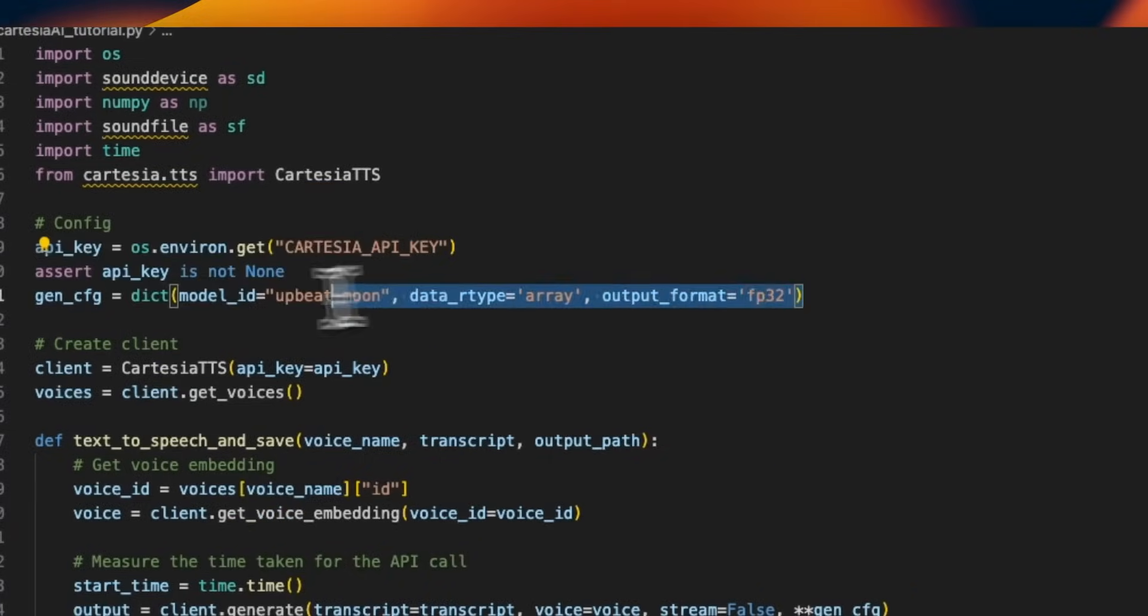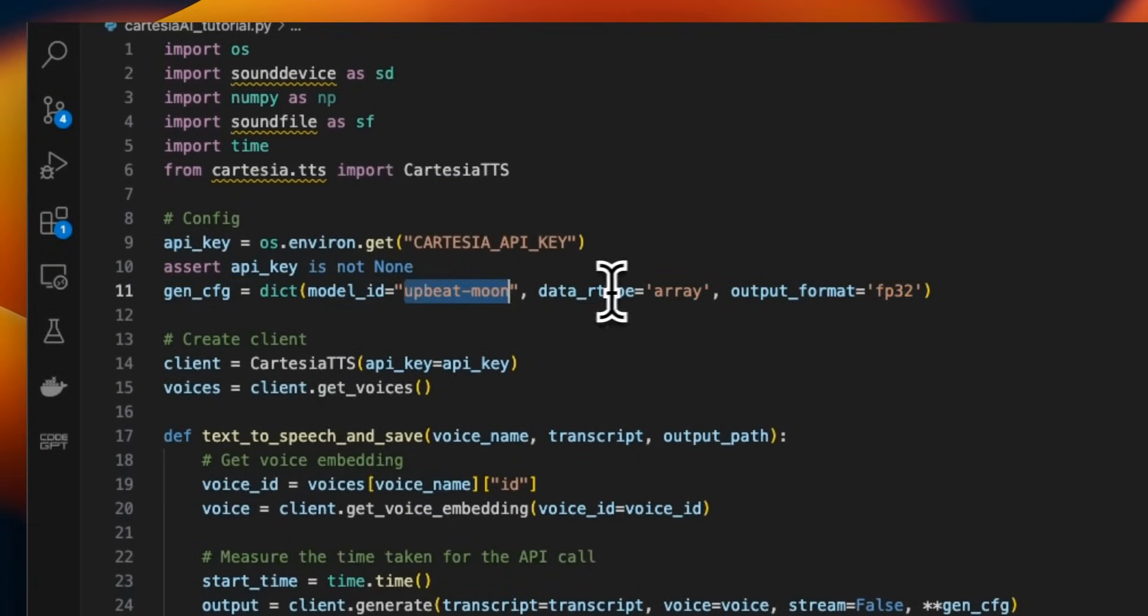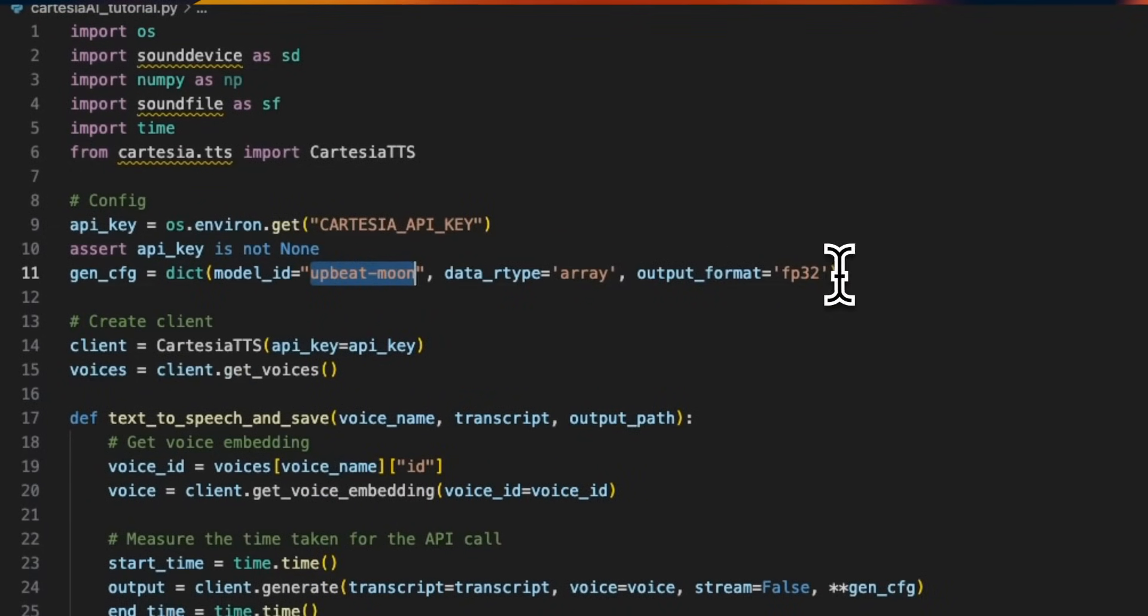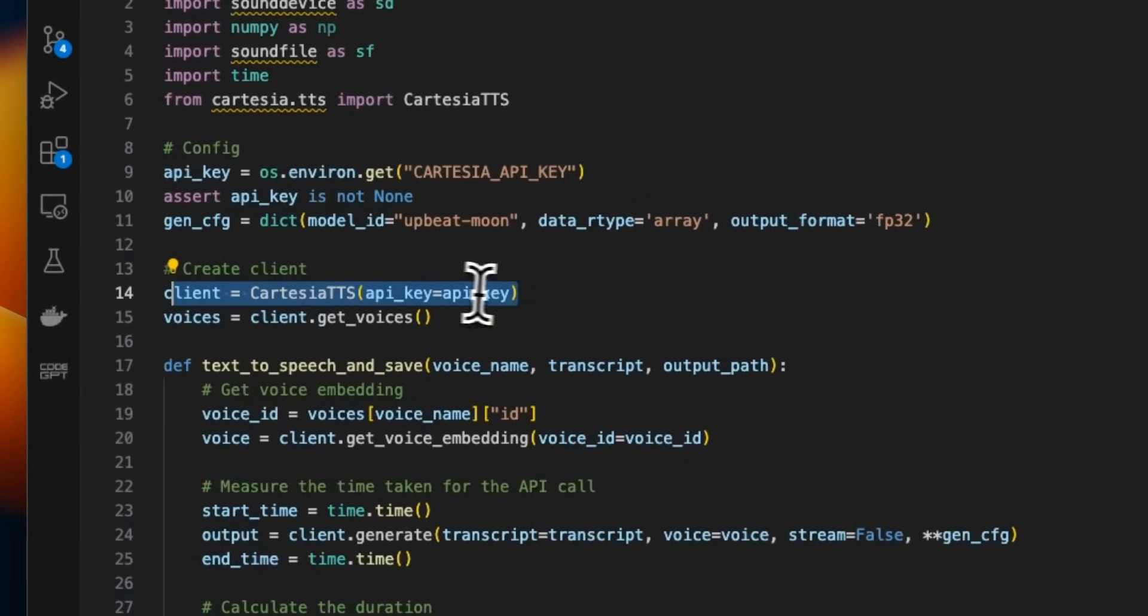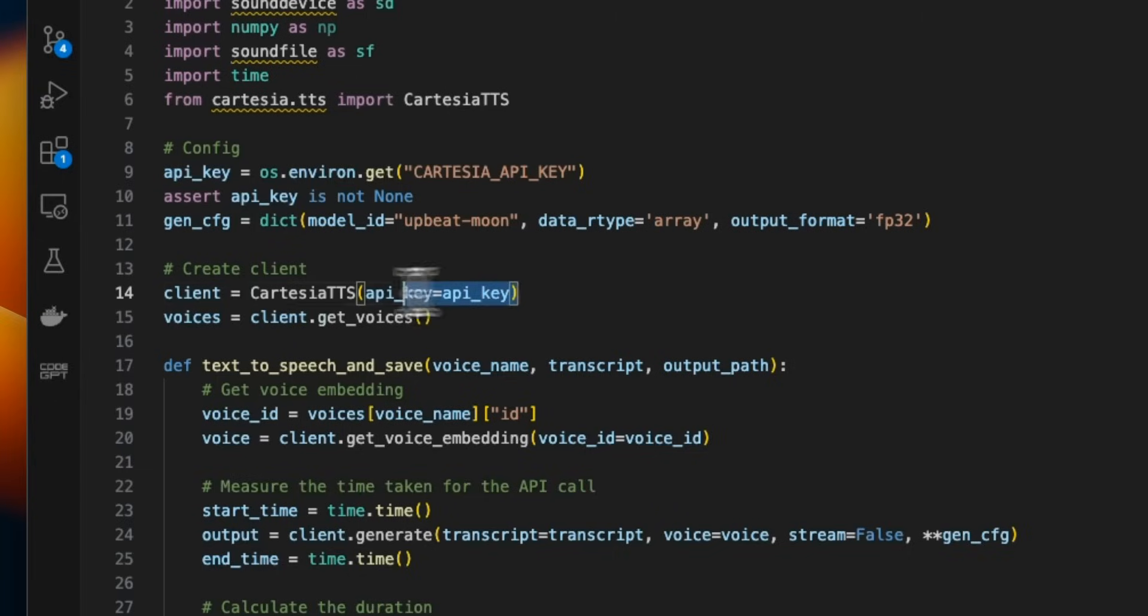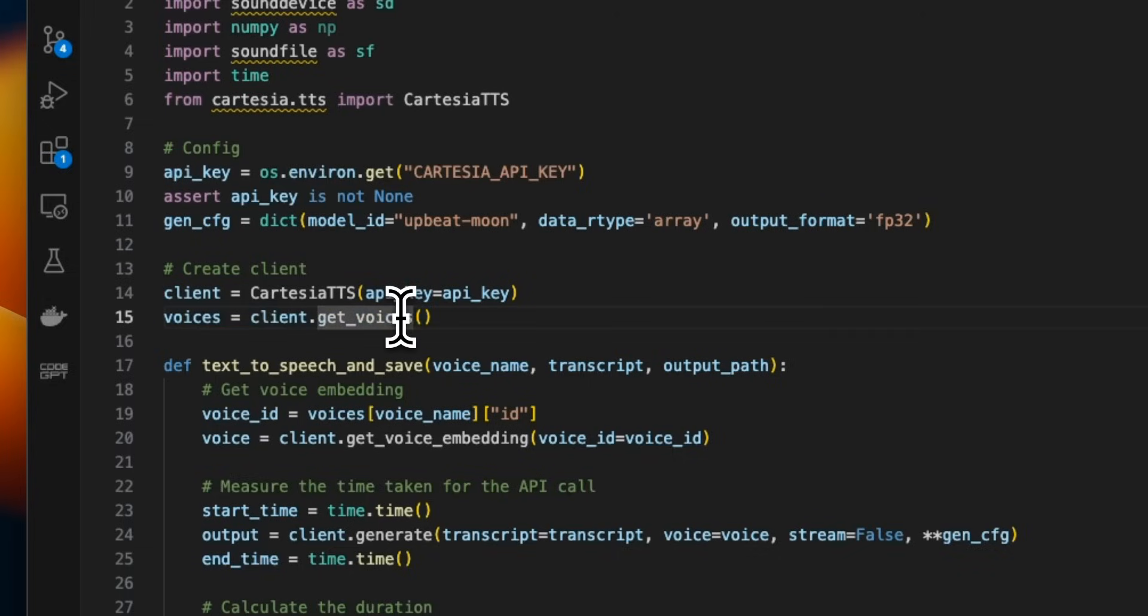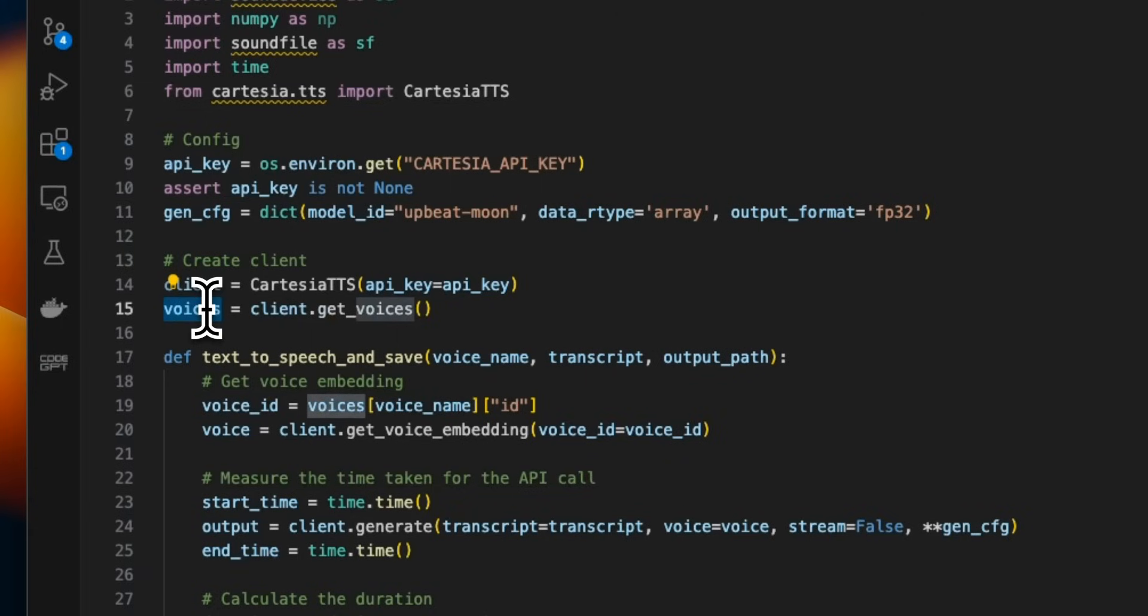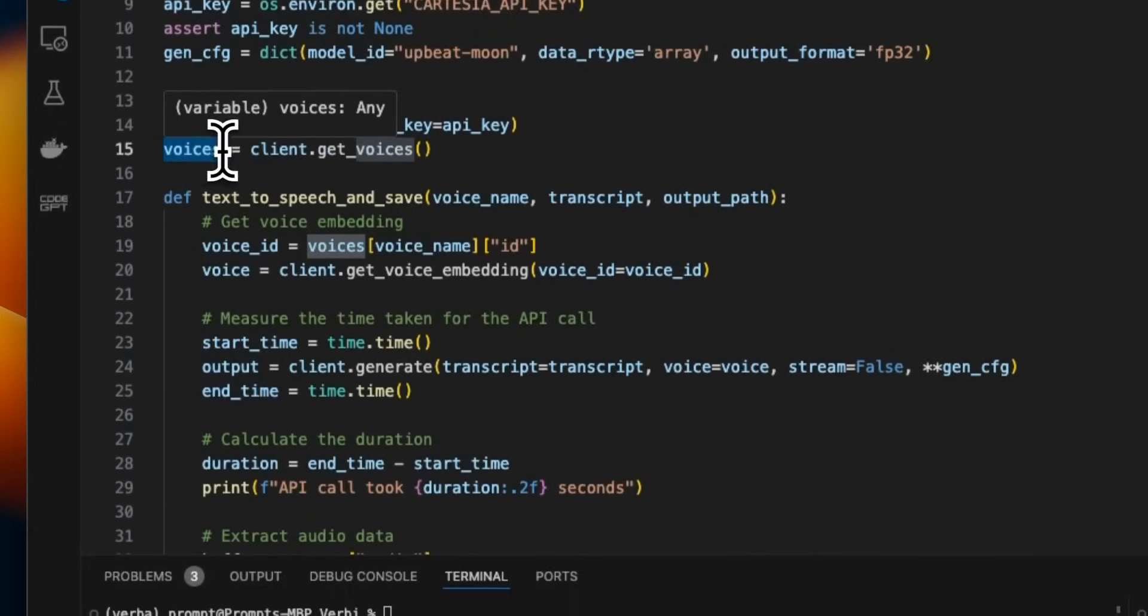Then we need to set the configurations. So the model ID is going to be upbeat mode. That's the model that is available currently. What is going to be the output format? Then we create the client where we're going to be using the Cartesia text to speech system and provide our API key so that it can authenticate our account. And then you need to get a list of voices. So if you recall, there are a number of different voices that are available. So this will get a list of all the voices that are available in the system.